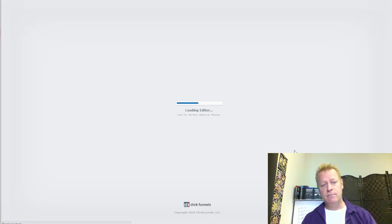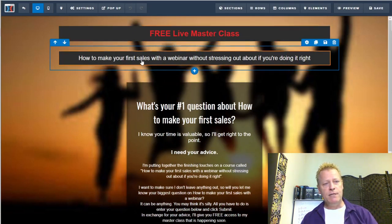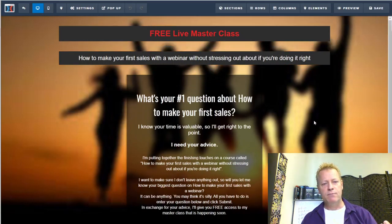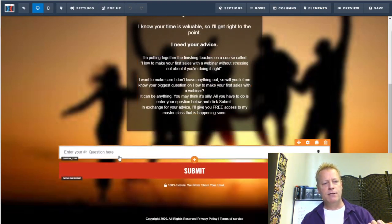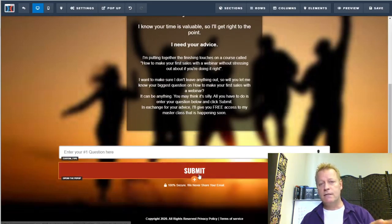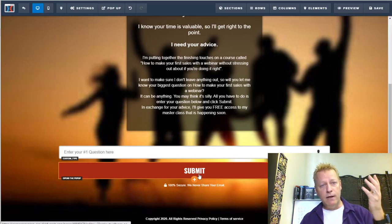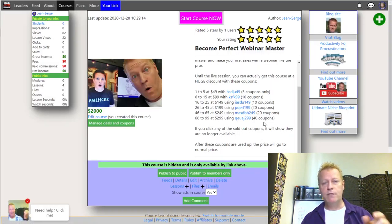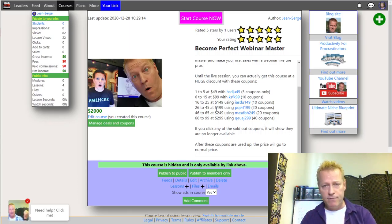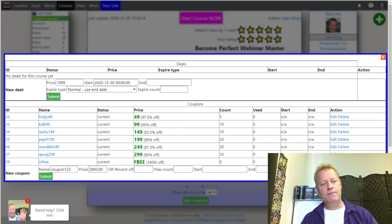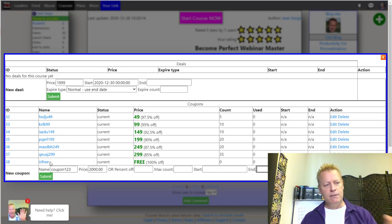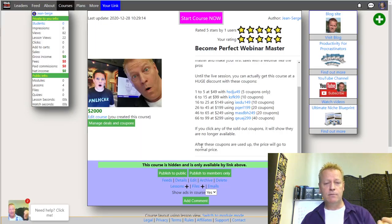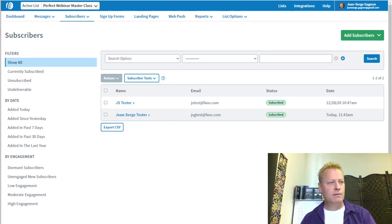Give it away free to get feedback and deliver results, so when you sell it later you can share testimonials. The ask campaign page says: 'Free Live Master Class — How to Make Your First Sales with a Webinar Without Stressing Out. What's your number one question?' They answer and submit their email, then get a link to the free version of the course through a free coupon, which would be manually removed once the promotion is over.